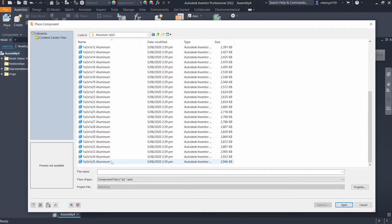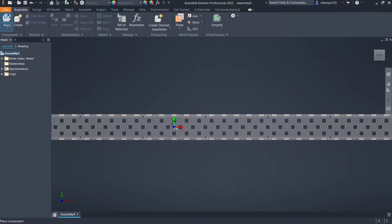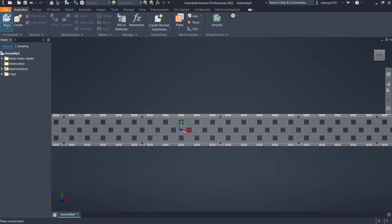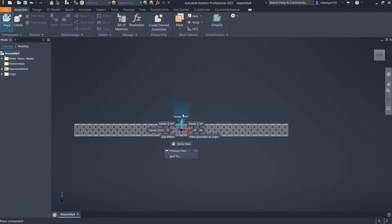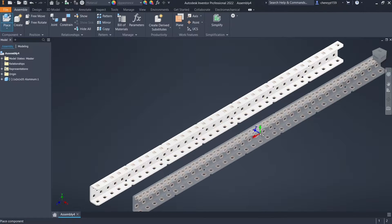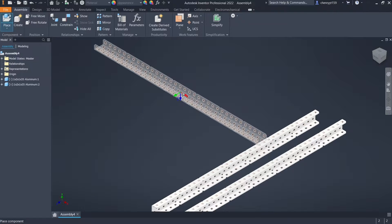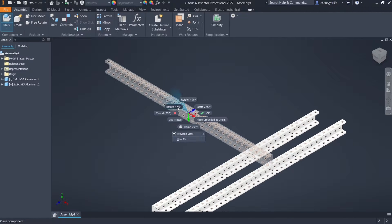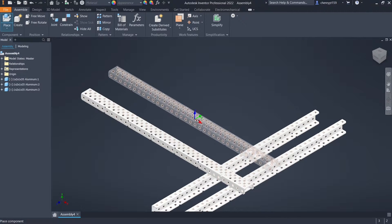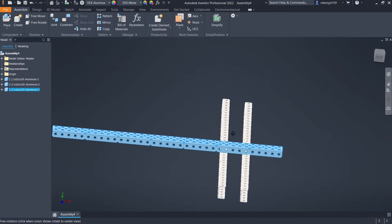Let's say I'm going to put down a 35-hole c-channel. Here it's kind of gray and you can right-click to rotate how you want to place it. Let's say we're going to build a standard drive — you can just put it down, then put two more down and rotate them. You can just kind of play around with this a little bit to get the hang of how parts rotate in three-dimensional space.